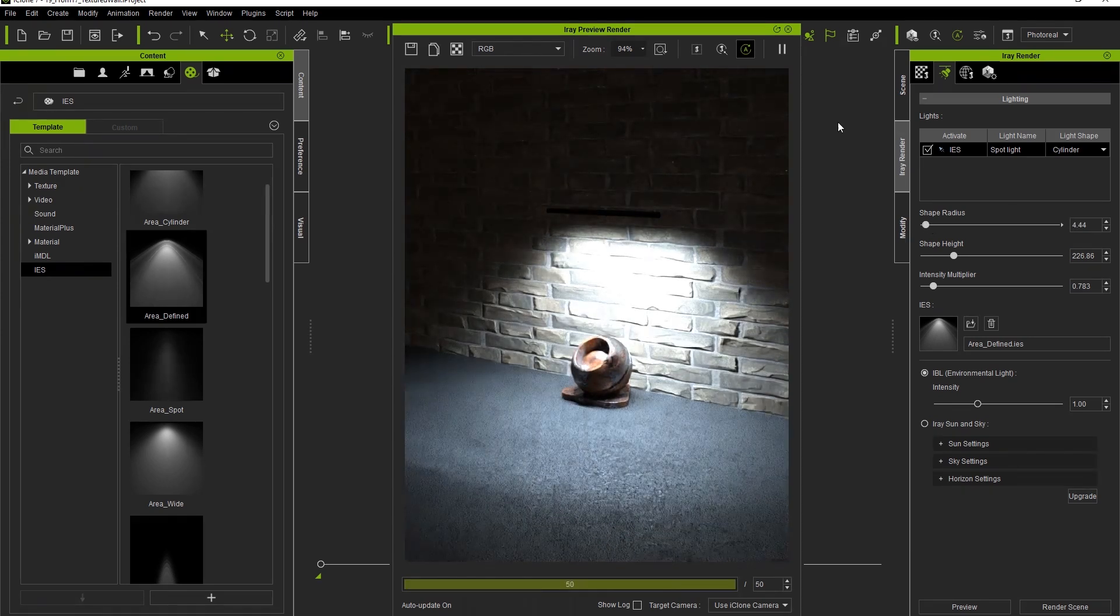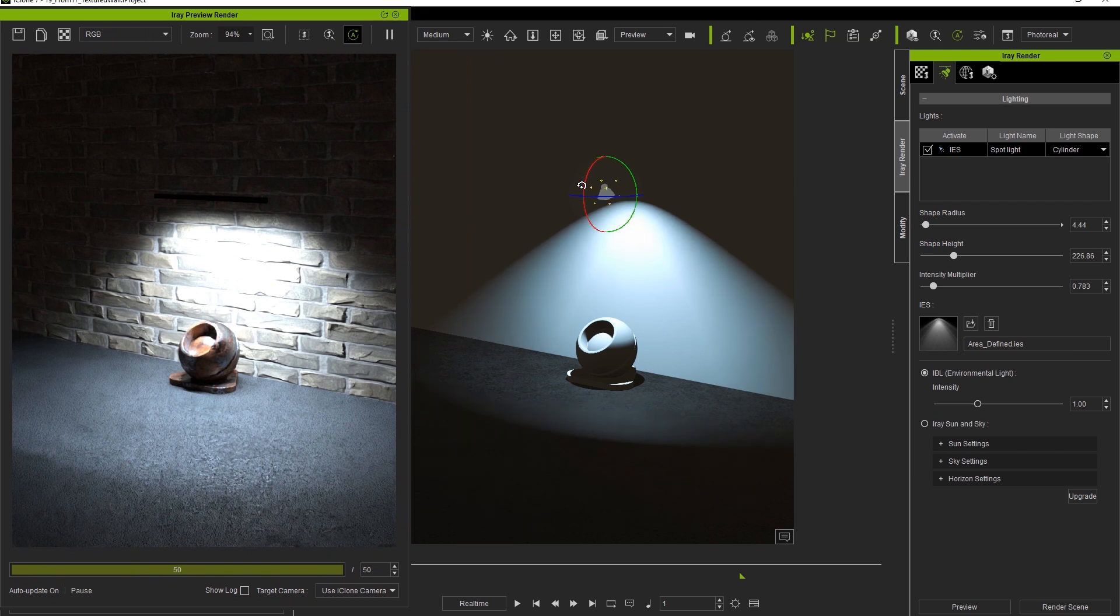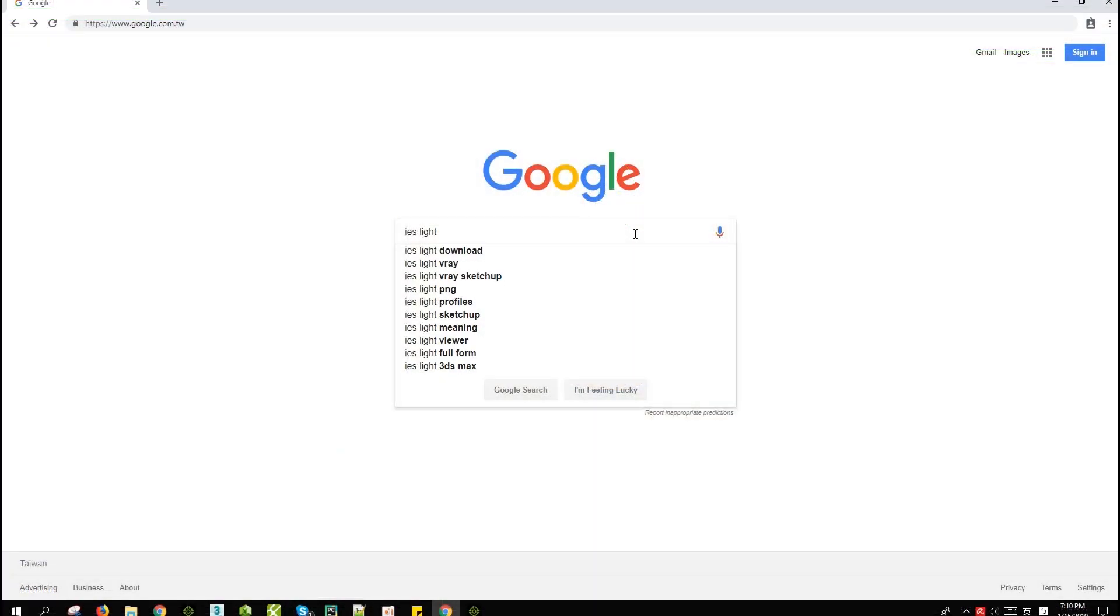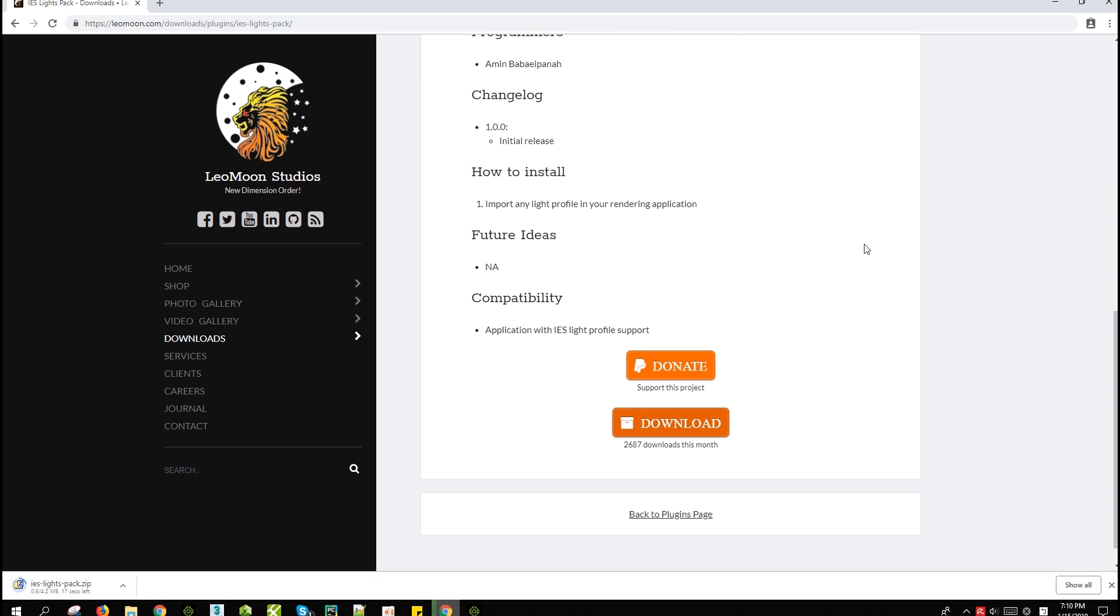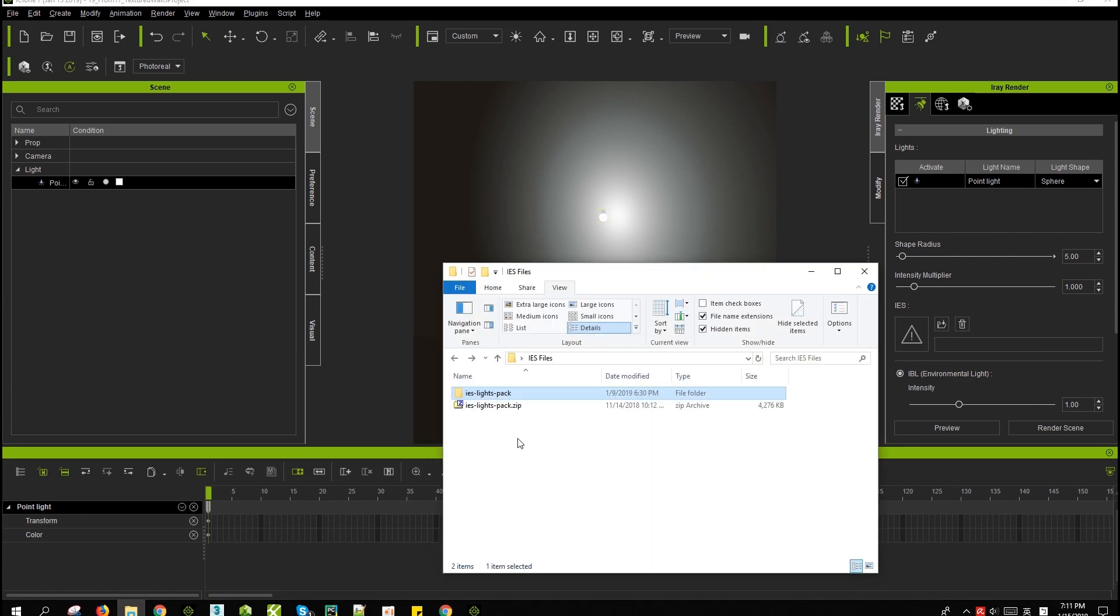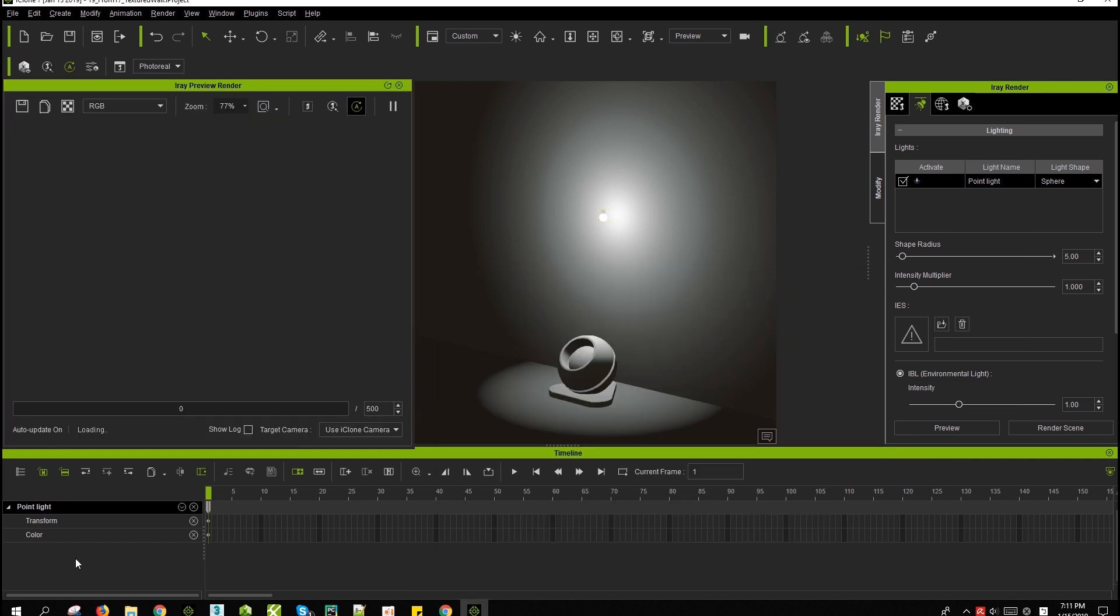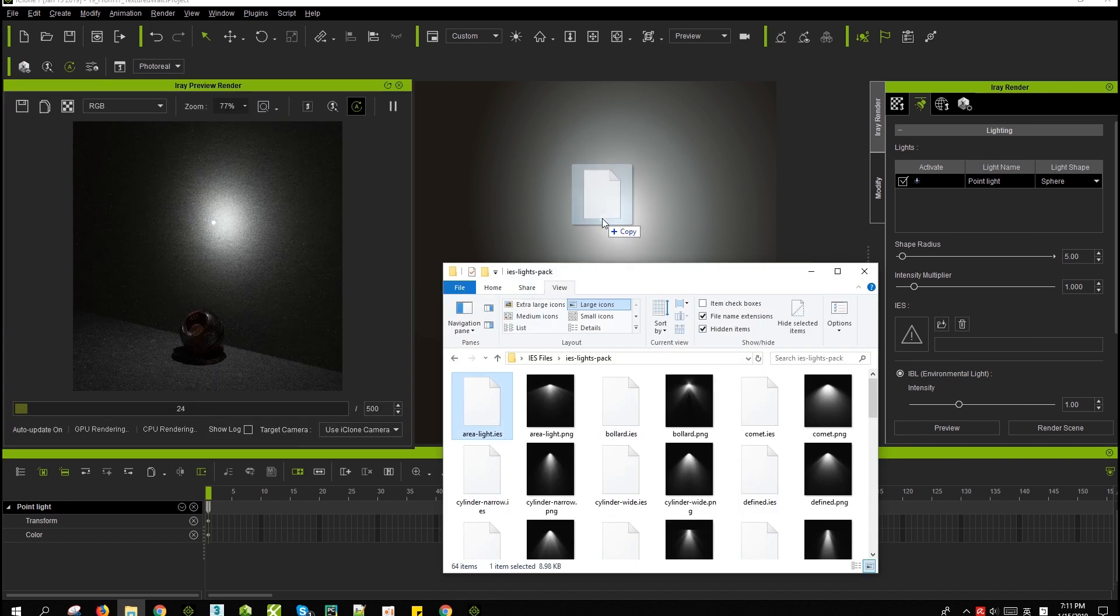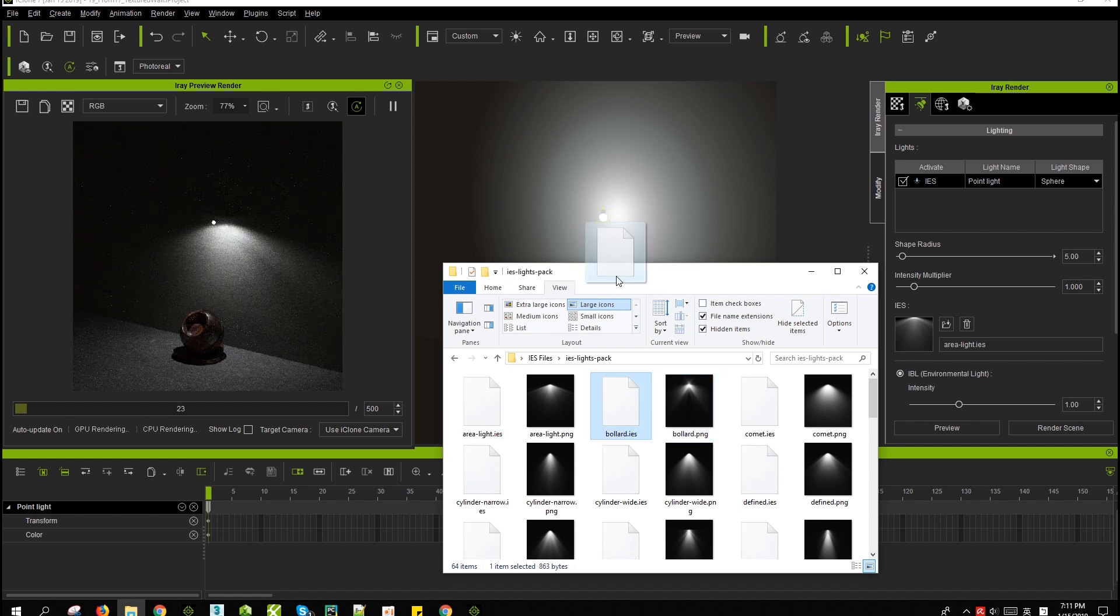You can also download a bunch of IES maps simply by Google searching as well. Naturally, we encourage you to donate or pay for them if you have the means, but if not, they're still available to you to use freely at many different sites. Once they're downloaded, all you need to do is click and drag the files from the Explorer either onto the light in the iClone viewport or to the image thumbnail in the iRay Render panel.